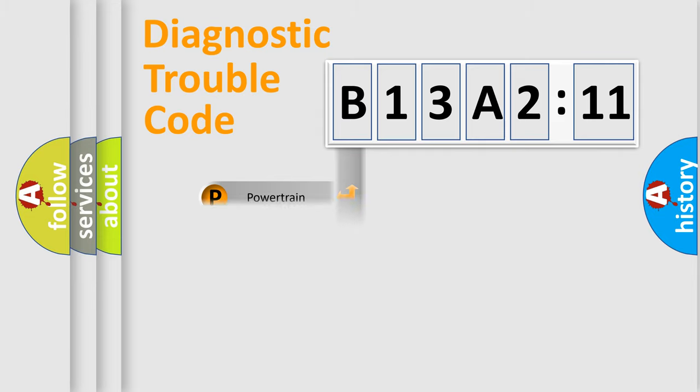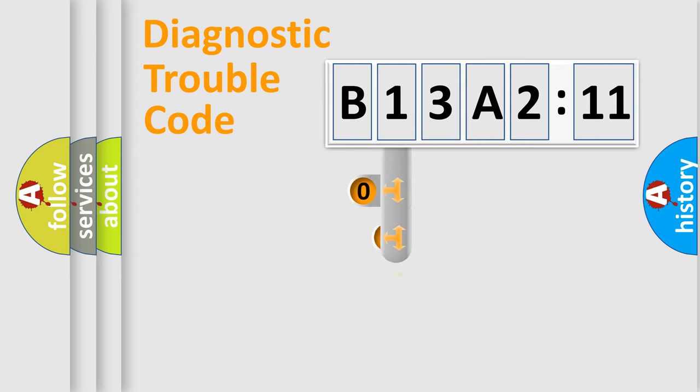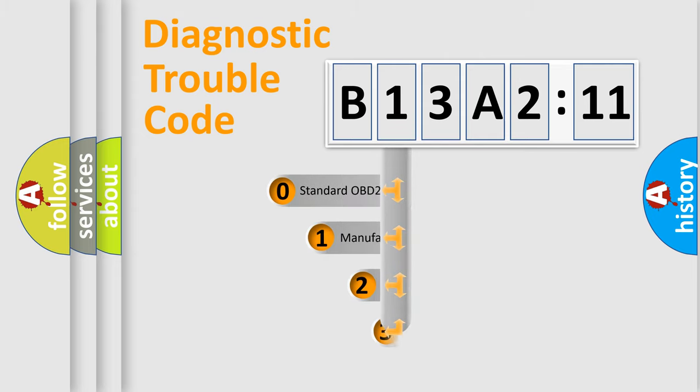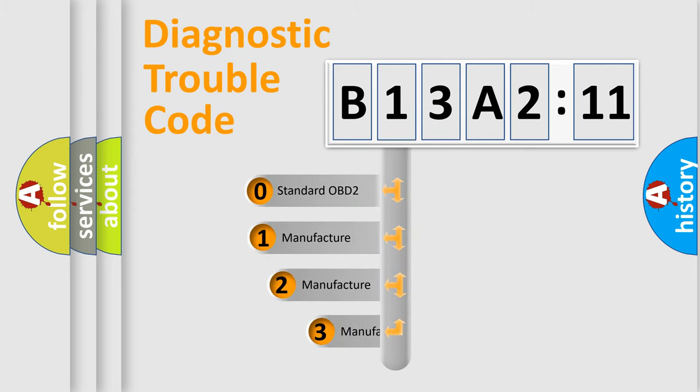Powertrain, body, chassis, network. This distribution is defined in the first character code.